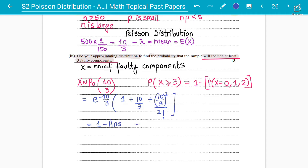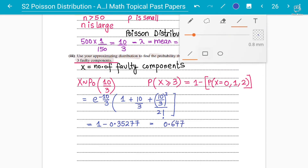You solve this and subtract from 1. Calculating e to the power of negative 10 over 3, multiplied by (1 + 10/3 + (10/3)² / 2), we get 0.35277. So the final answer is 1 minus 0.35277, which gives 0.647 to 3 significant figures.